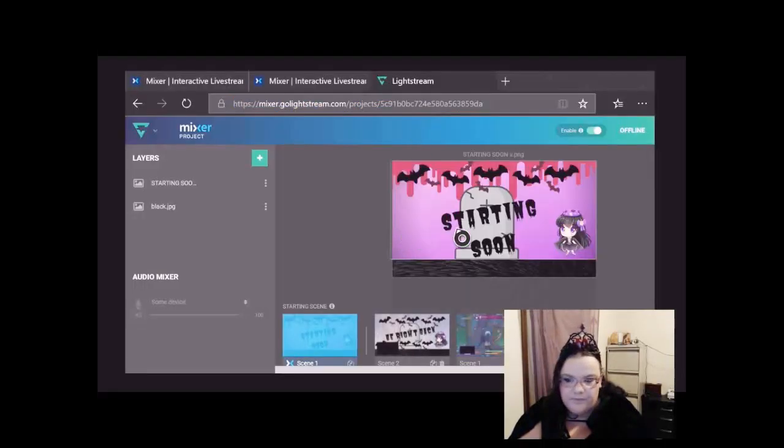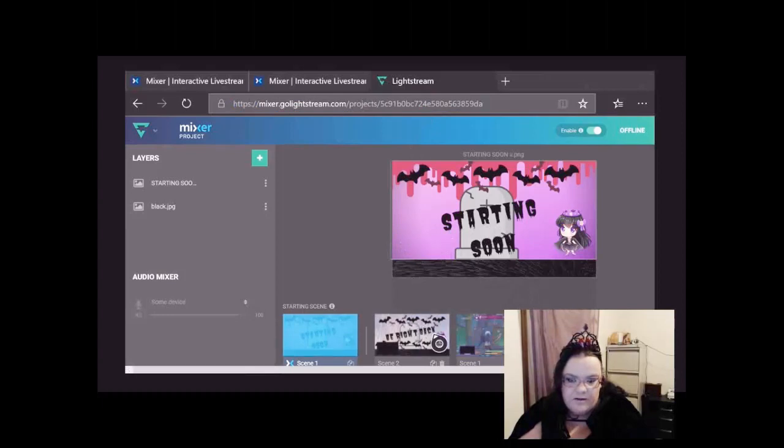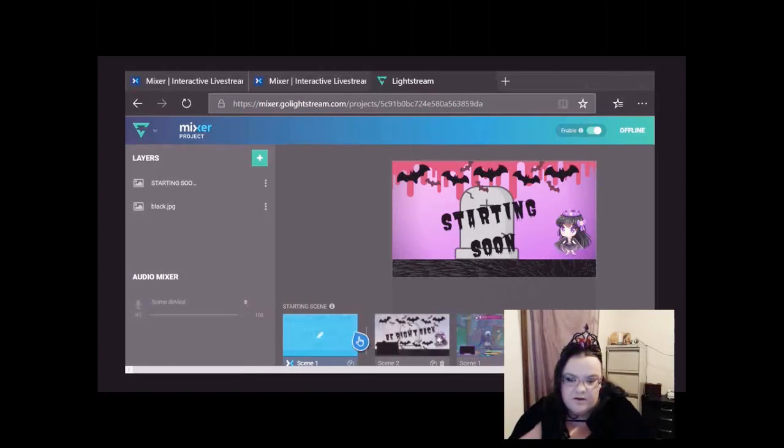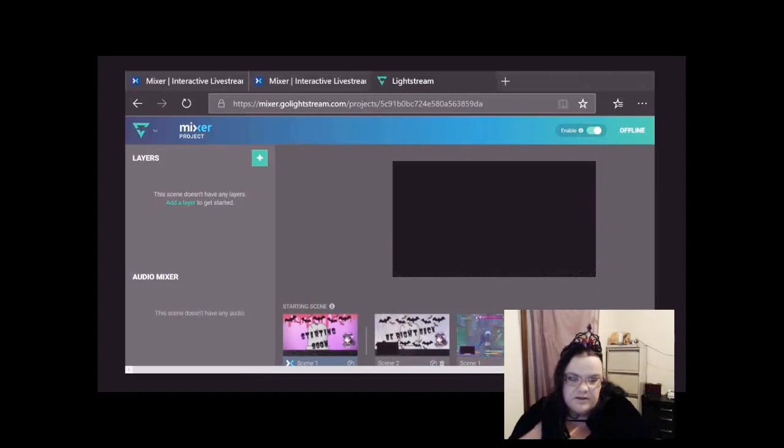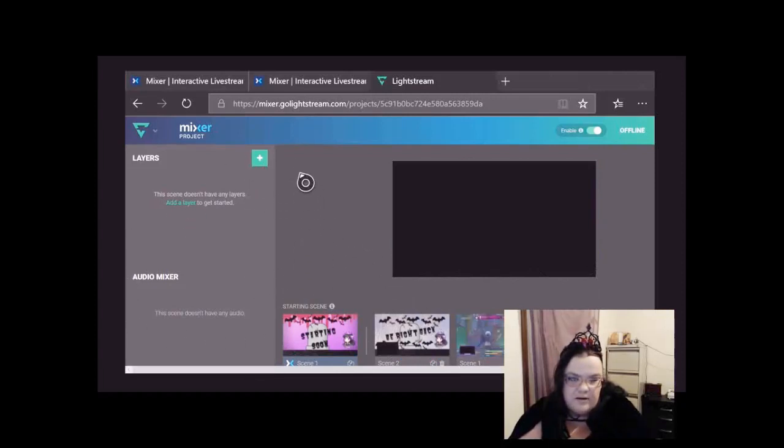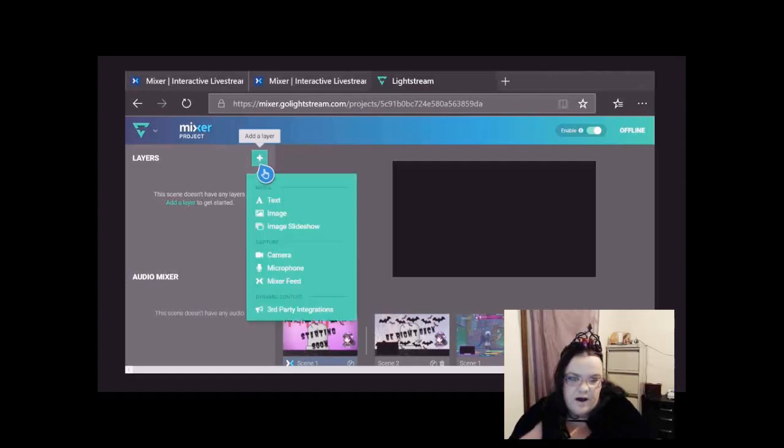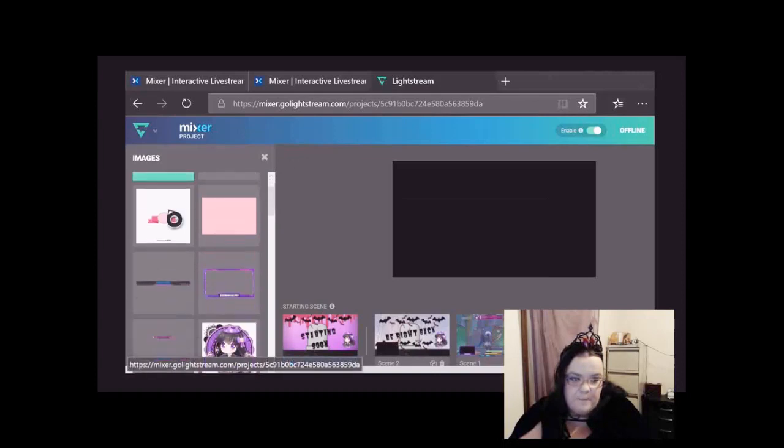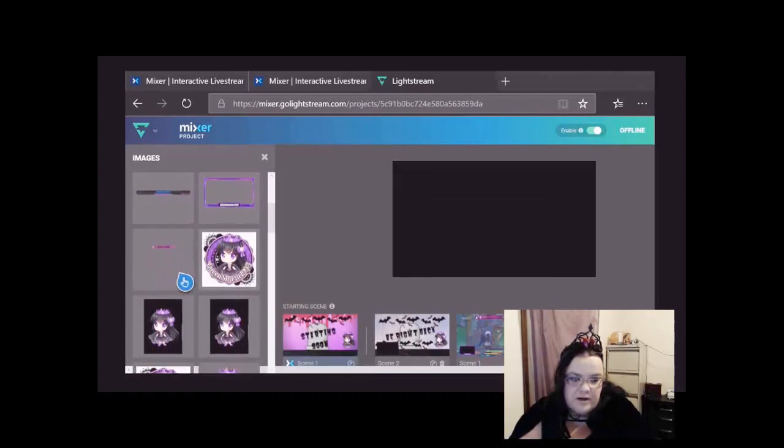Now as you can see I've already got some, but we're going to make a new scene. So I think you'll have two down here, but if I go to this one, this is what yours will be like. So to add layers and whatnot, you can add image, go to image.